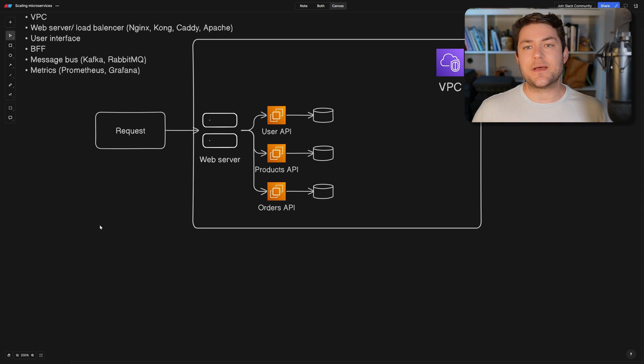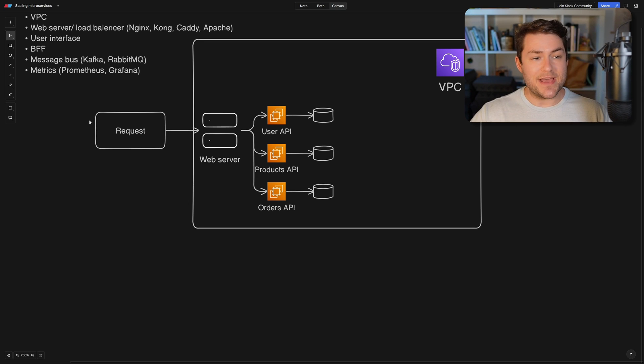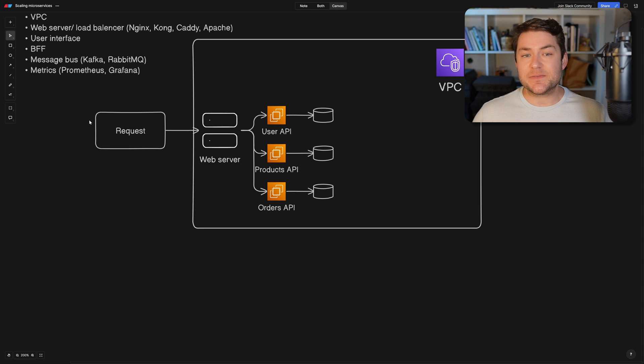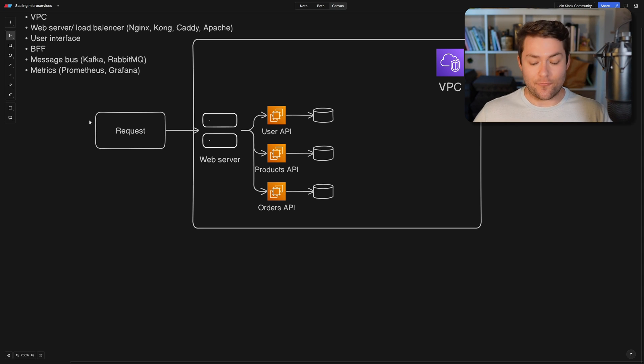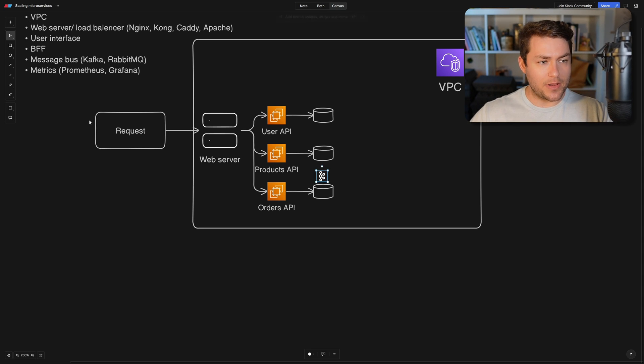If we wanted to have something a little bit more fault tolerant and something that's async, we could use a message bus. So some popular message bus technologies are Kafka and RabbitMQ. So I'm just going to model out Kafka here.